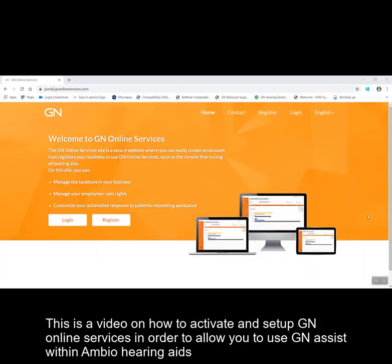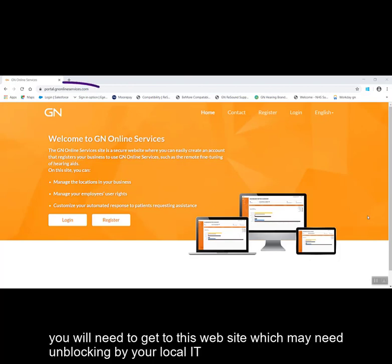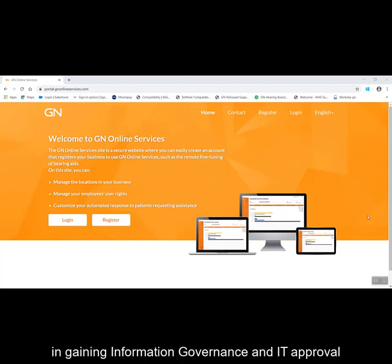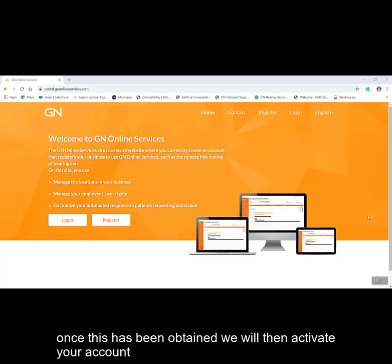This is a video on how to activate and set up GN online services in order to allow you to use GN Assist within Ambio hearing aids. You will need to go to this website, which may need unblocking by your local IT, and you will need to register for this. Contact your local GN audiologist who will assist you in gaining information governance and IT approval. Once this has been obtained, we will then activate your account.